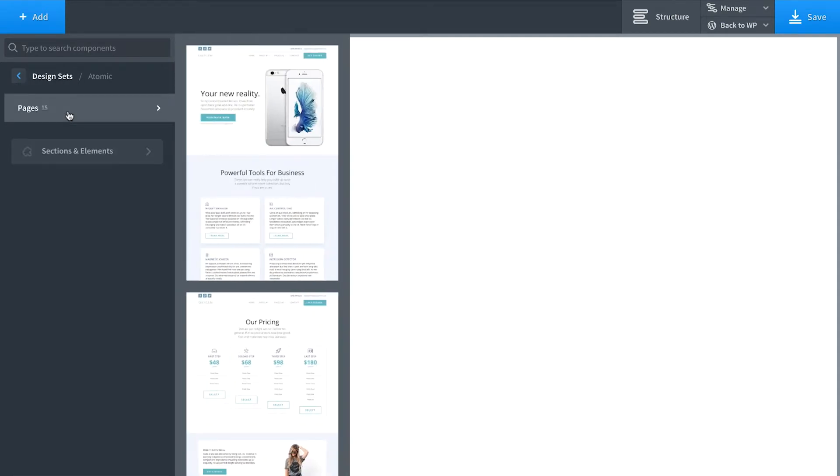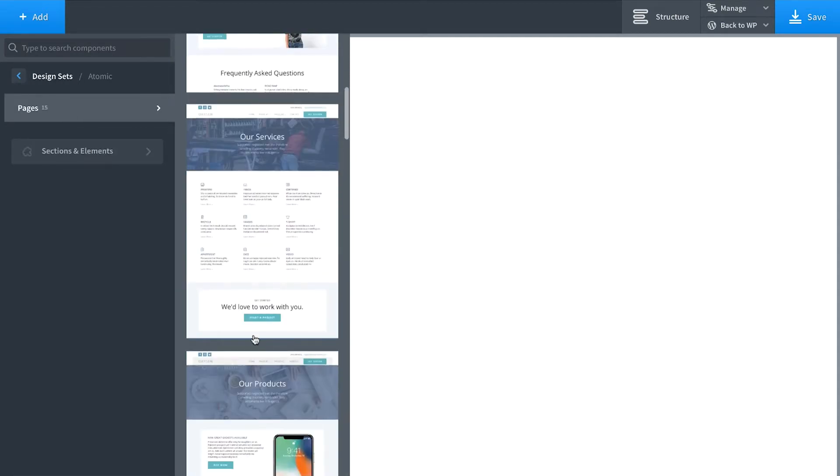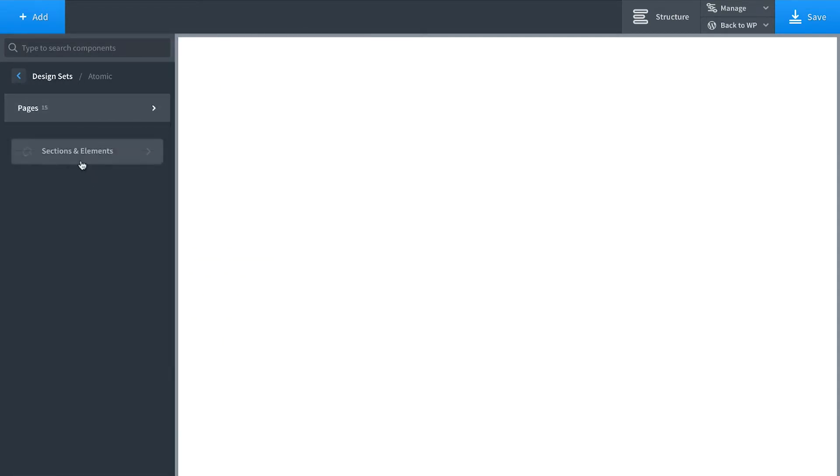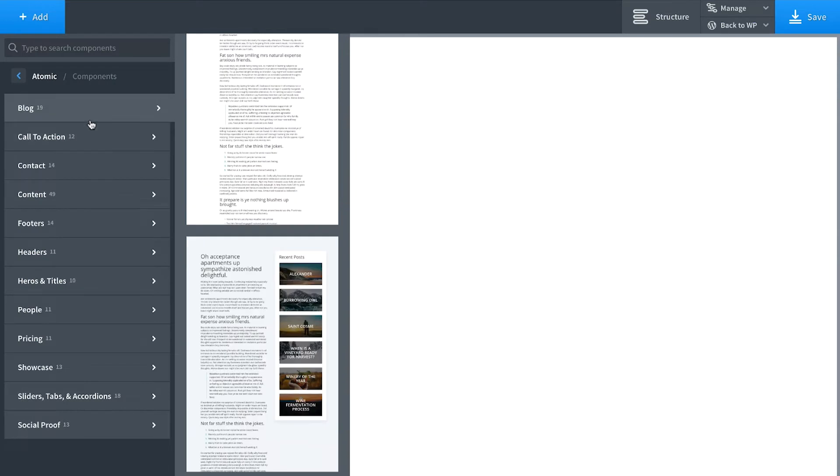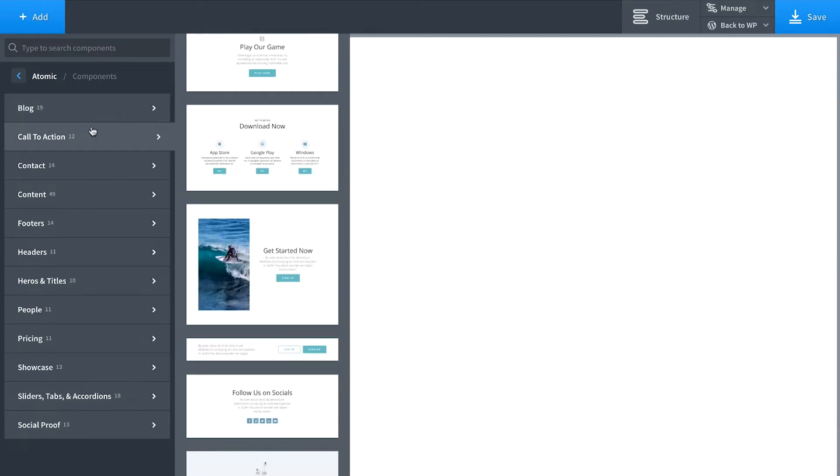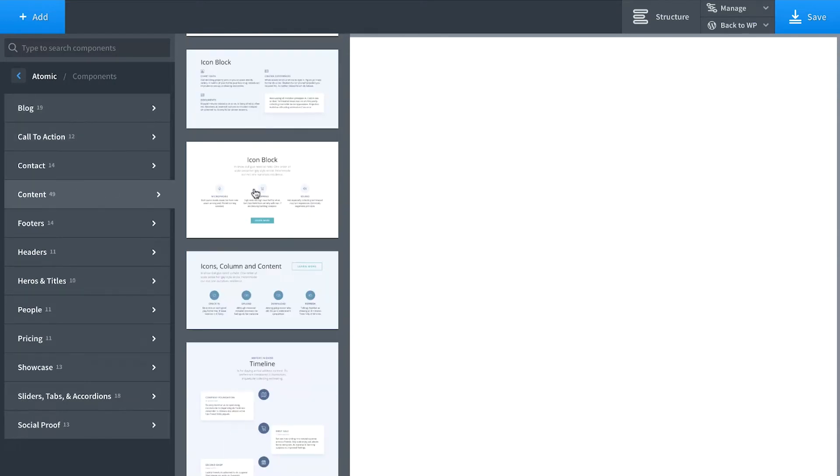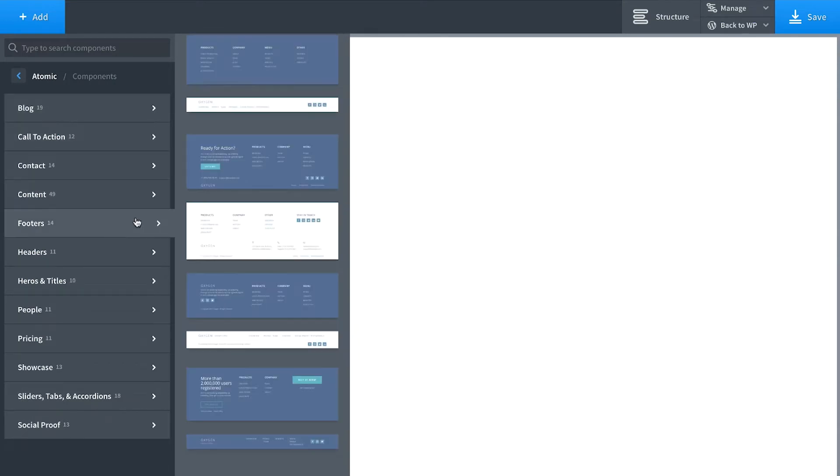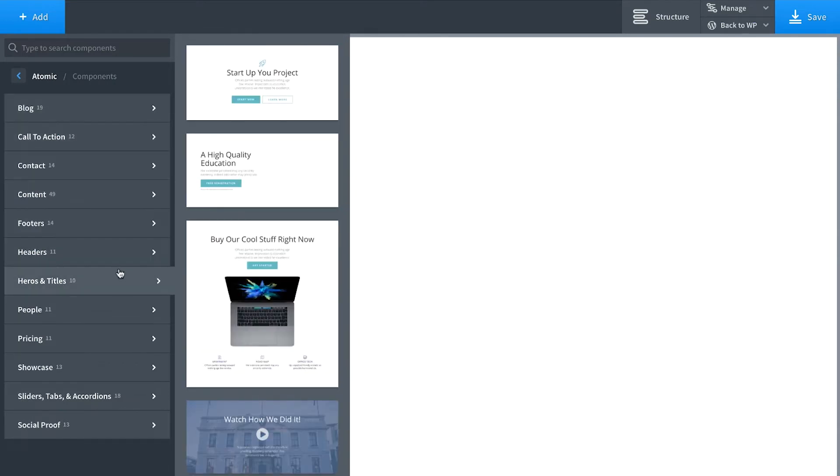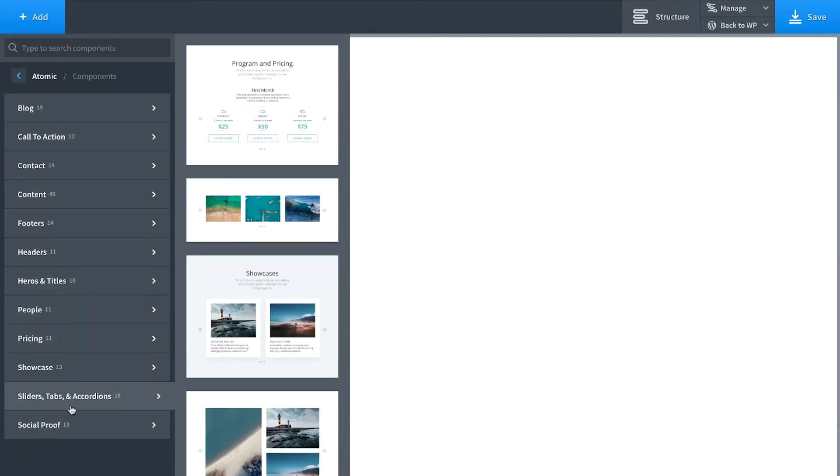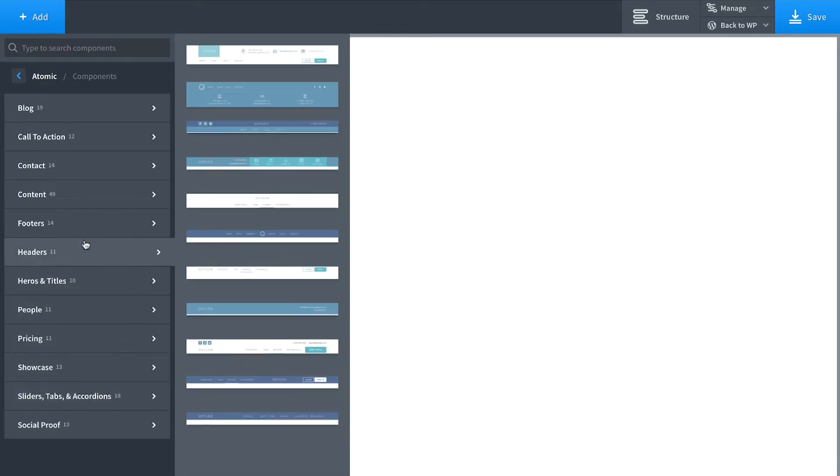So I'm going to go to Atomic and then we have our pre-made pages or our sections and elements where we've got call to actions, content, footers, headers, heroes, everything you could need.